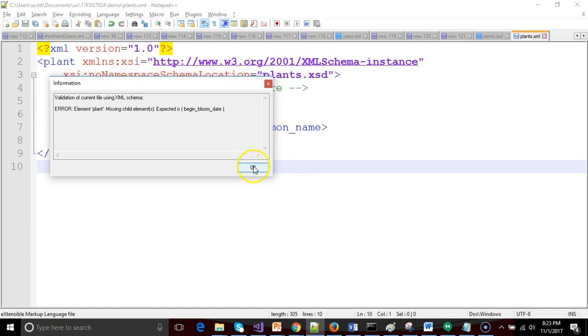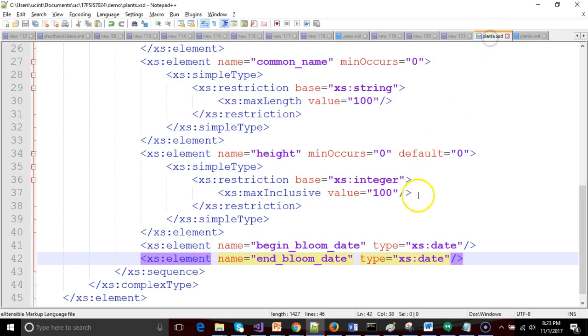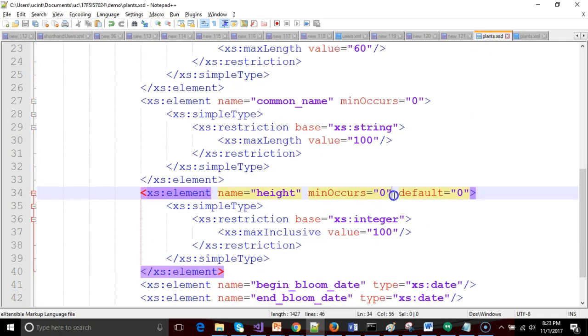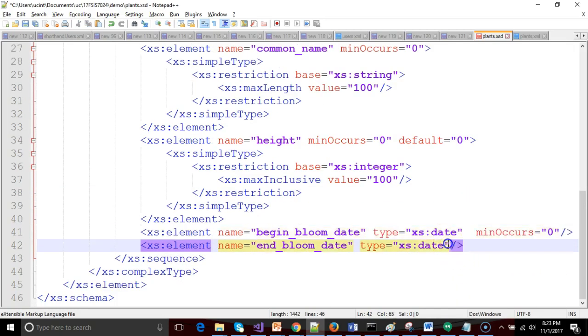Missing child elements. It says, well gosh, you don't have begin bloom date. That's because I haven't marked this as optional. So let's go ahead and add the min occurs on each of these. There we go.